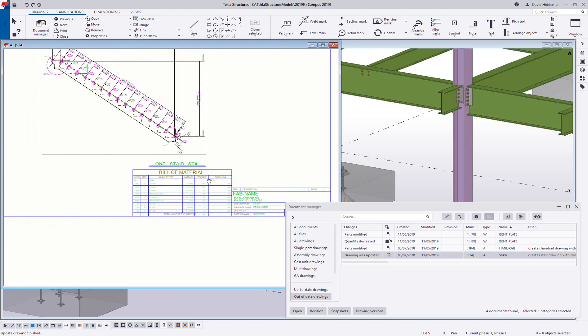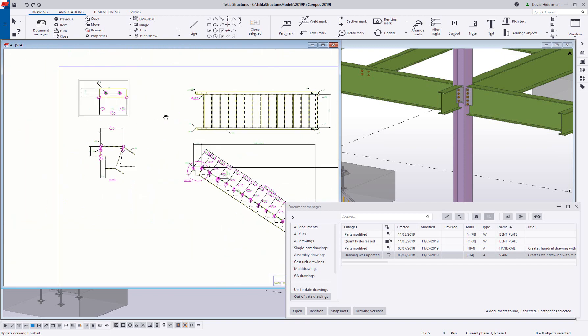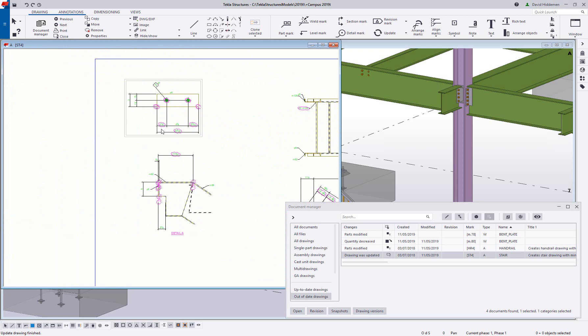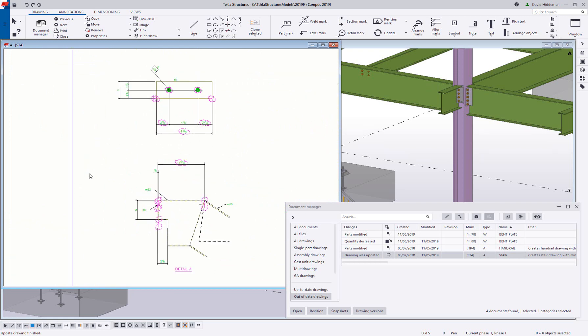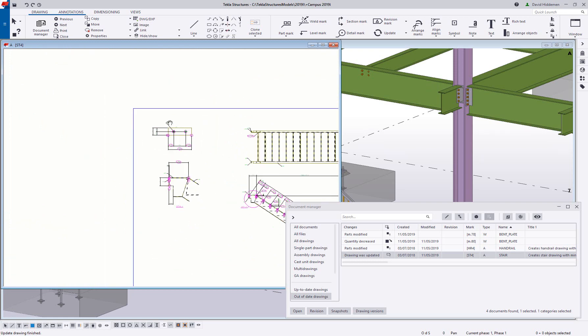Existing drawing views, section cuts, and markups are all retained, keeping any drawing editing that has been done so far.